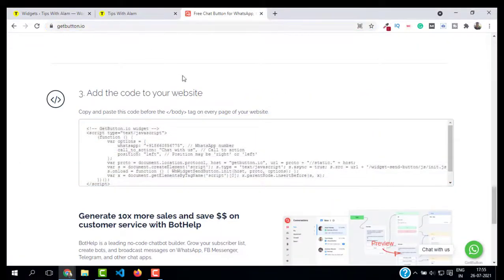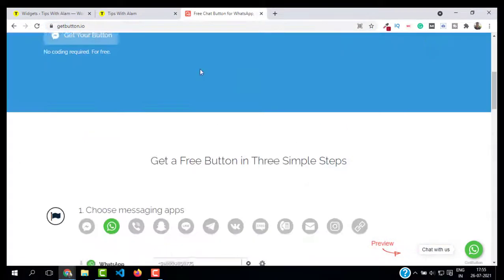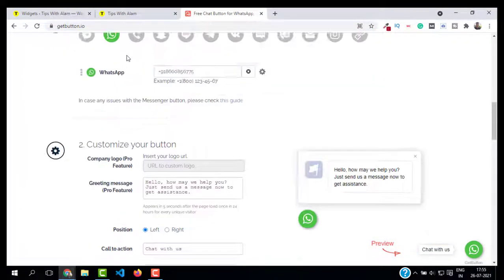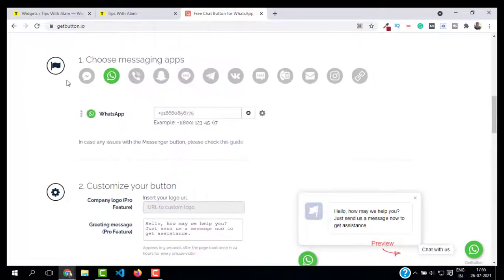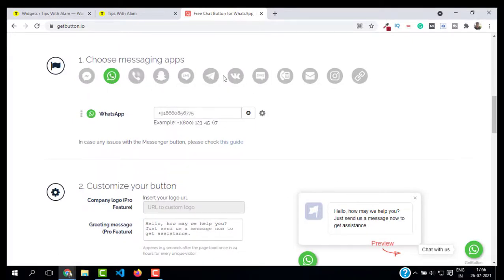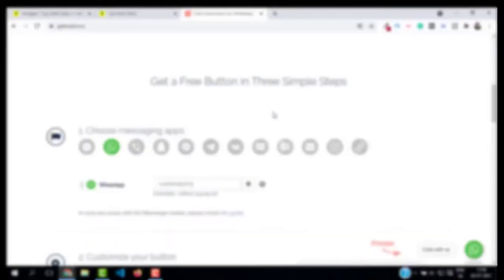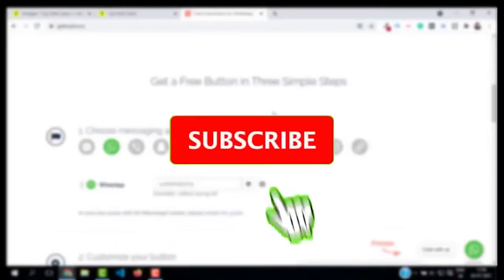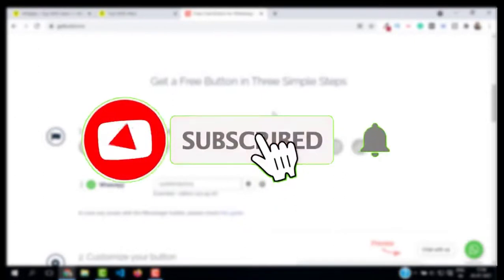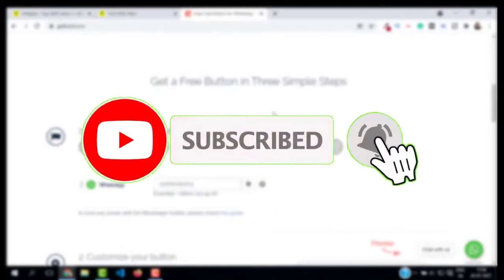You can create a Messenger button if you want, Viber, Snapchat, Line, Telegram, and even SMS and call button as well. You don't have to buy a pro version because the free version is OK. If you found this video helpful, don't forget to leave a like and subscribe.